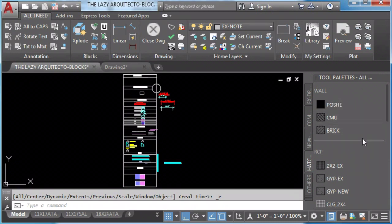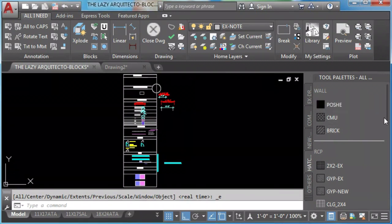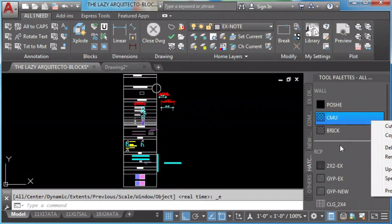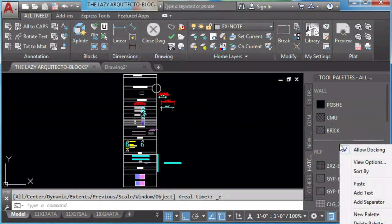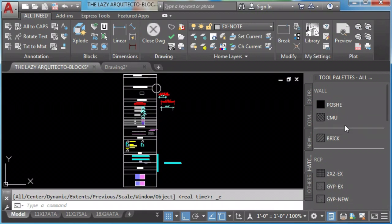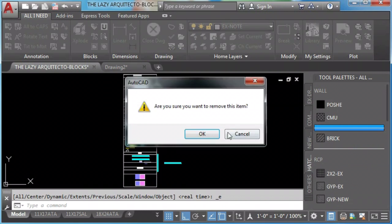We can organize our tool palette using separators. We left click on a tool palette and choose add separators. We can click and drag it to any position that we like. We can left click and delete it.